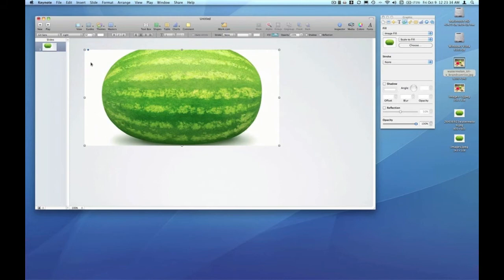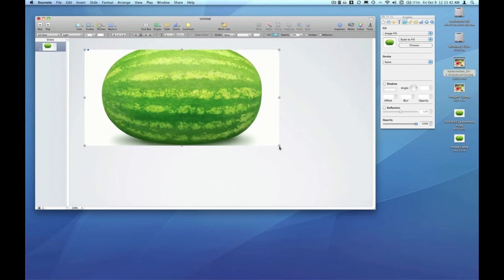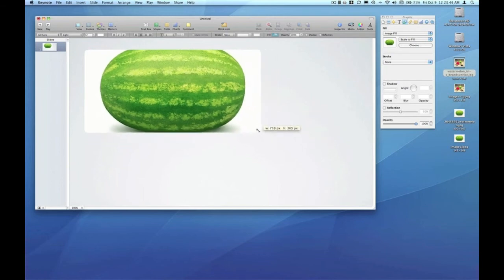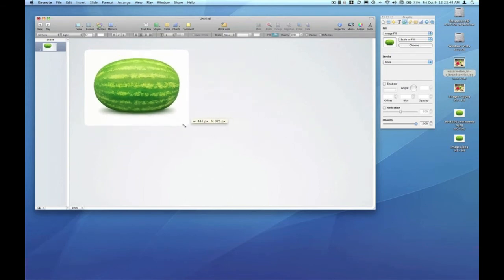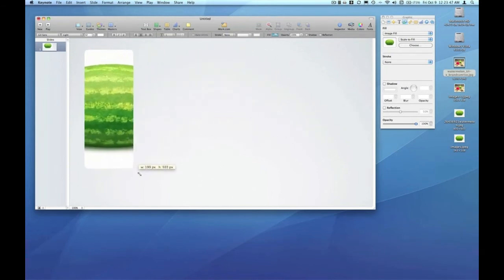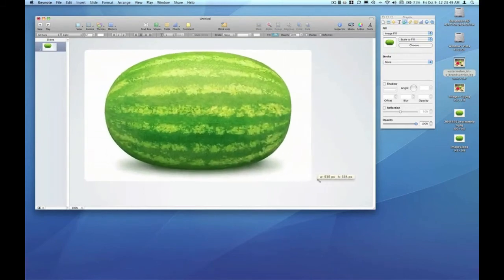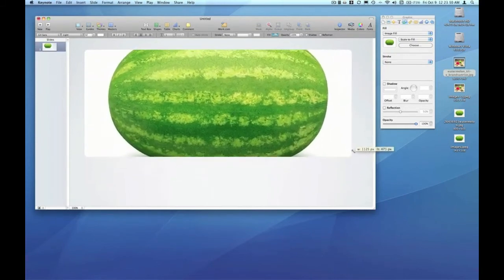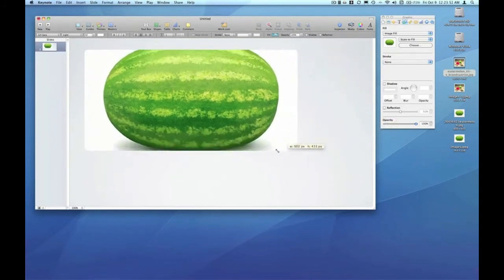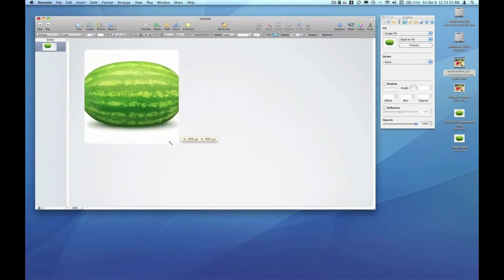Always ensuring that all four sides of the object are populated by the image. If I grab the corner and I start to resize this, no matter how I resize it, all four sides of the object are going to be populated by that image.